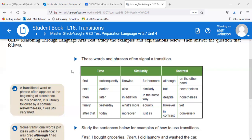For similarity, transitions include: likewise, furthermore, also, similarly, in addition, in the same way, what's more, equally, moreover, and just as. We use those when ideas between two sentences are similar, or when following up with additional related information. 'Moreover' and 'furthermore' are ones I use quite a bit when I write.